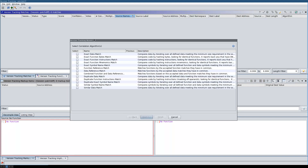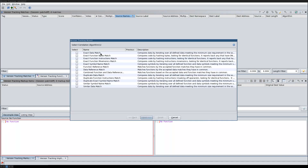I'm going to select the following correlators. Because I'm only interested in functions that change, I will only select function correlators — specifically the exact function bytes, instruction, and mnemonic matches, then the exact symbol name match. This is because the binaries I'm comparing actually have symbols in them, and this is also the only reason why this patch diff works in Ghidra.